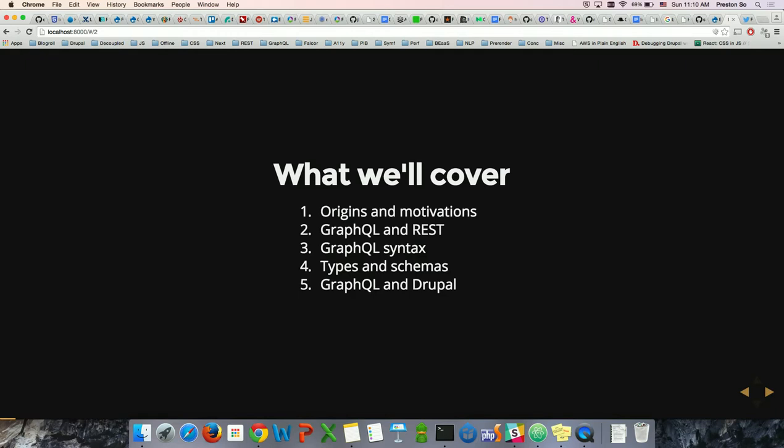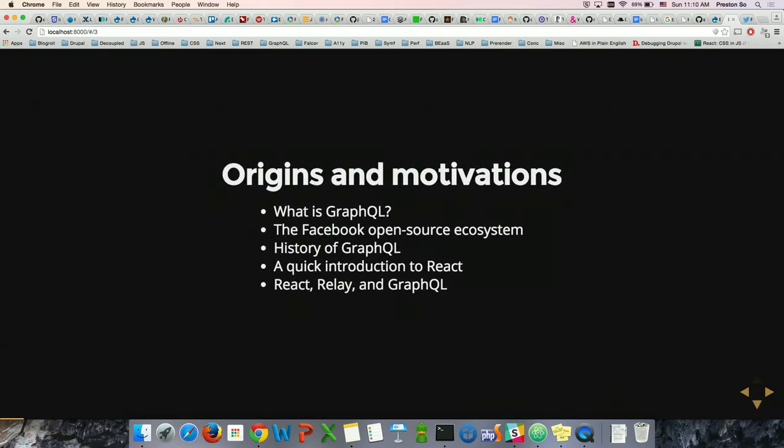I'm just as new to this as many of you are. I would love to have an open discussion at the end about the impact of GraphQL on Drupal — where we see great opportunities to work together with this exciting new Facebook open source system. So without further ado, let's go into origins and motivations. What is GraphQL? Why did they decide at Facebook that this was a great idea?